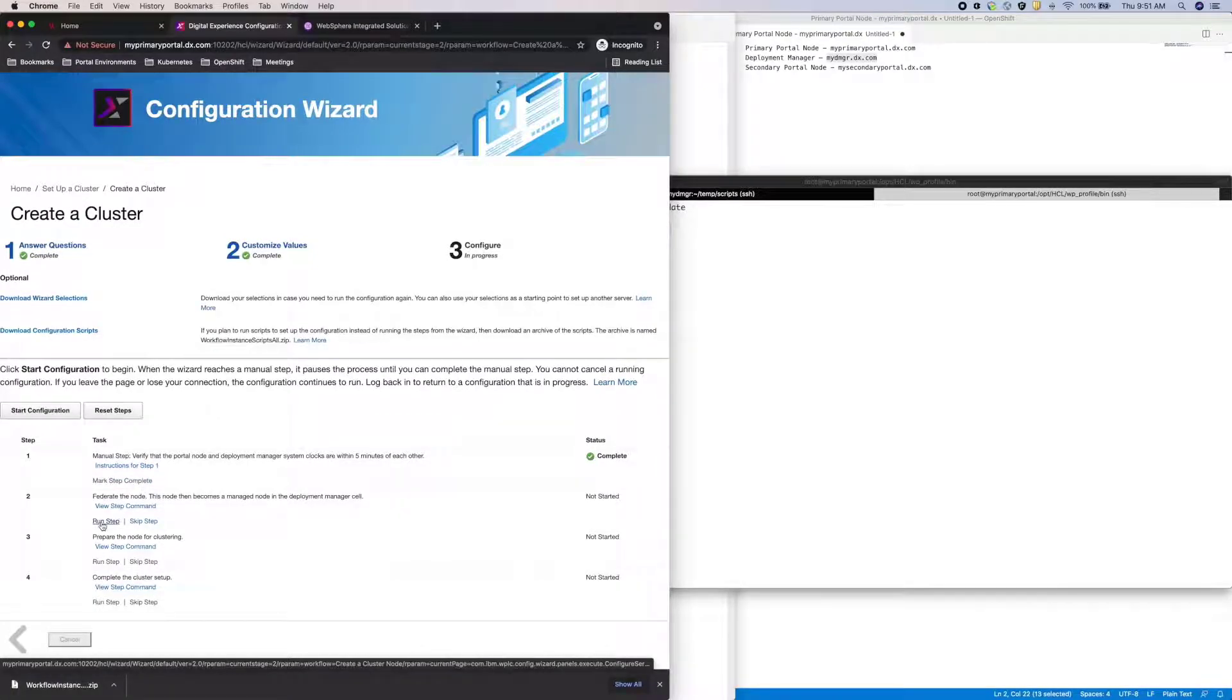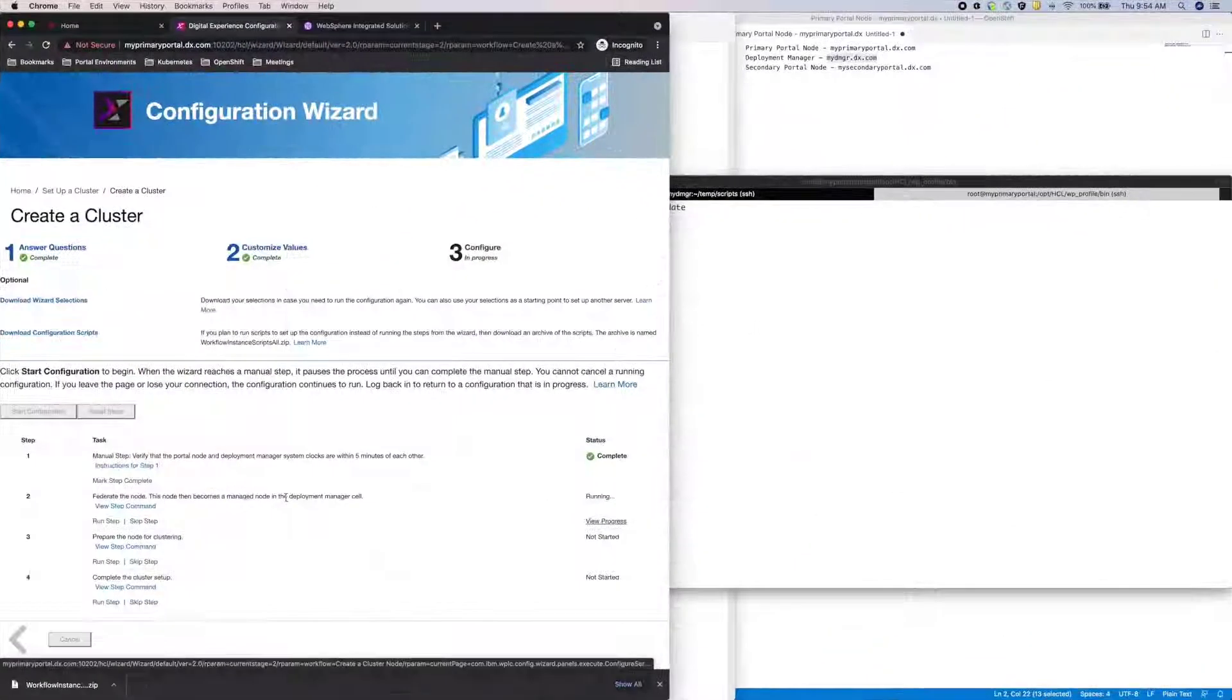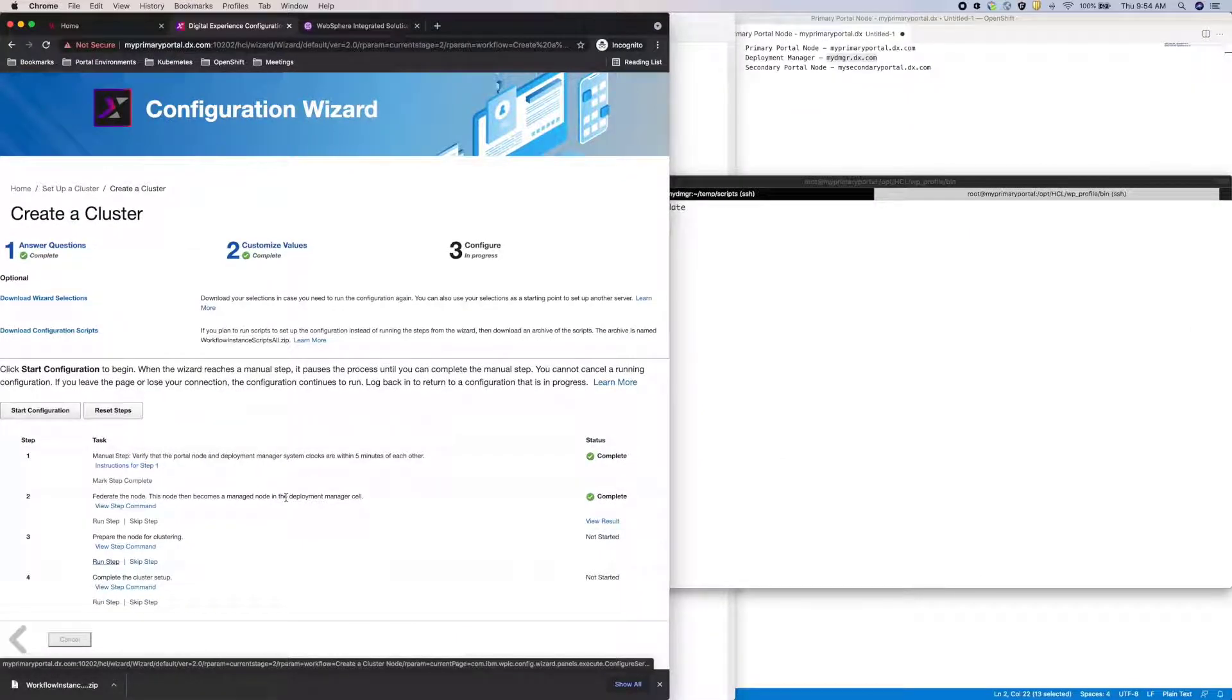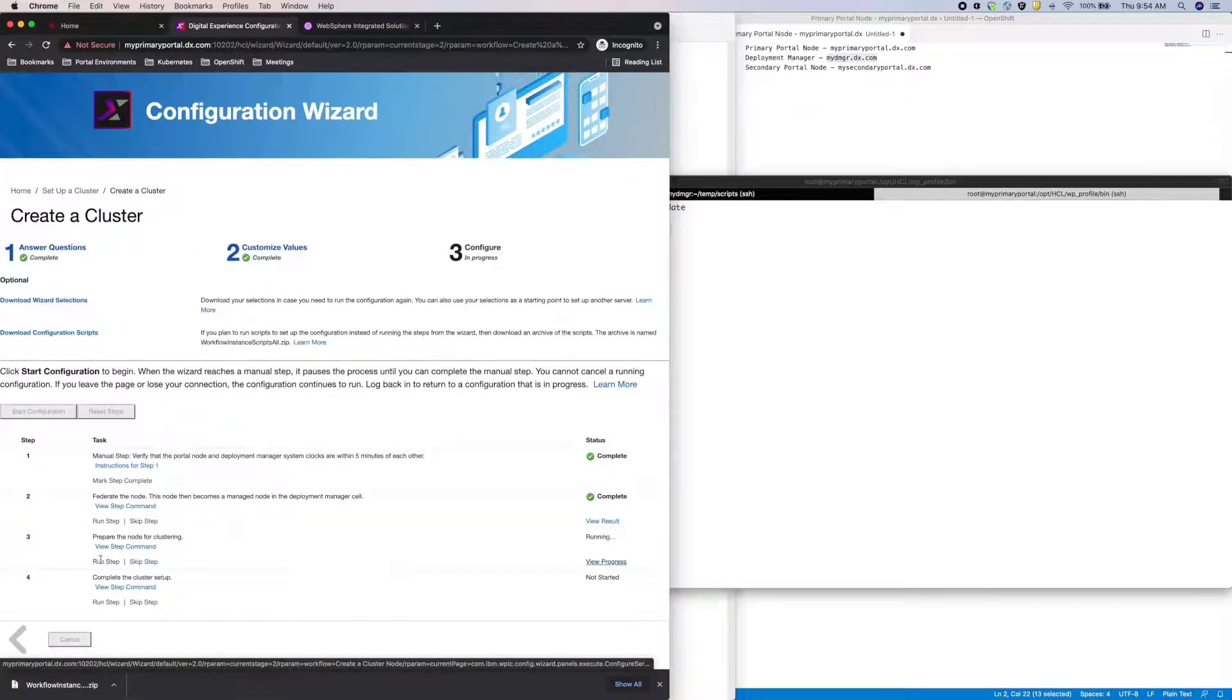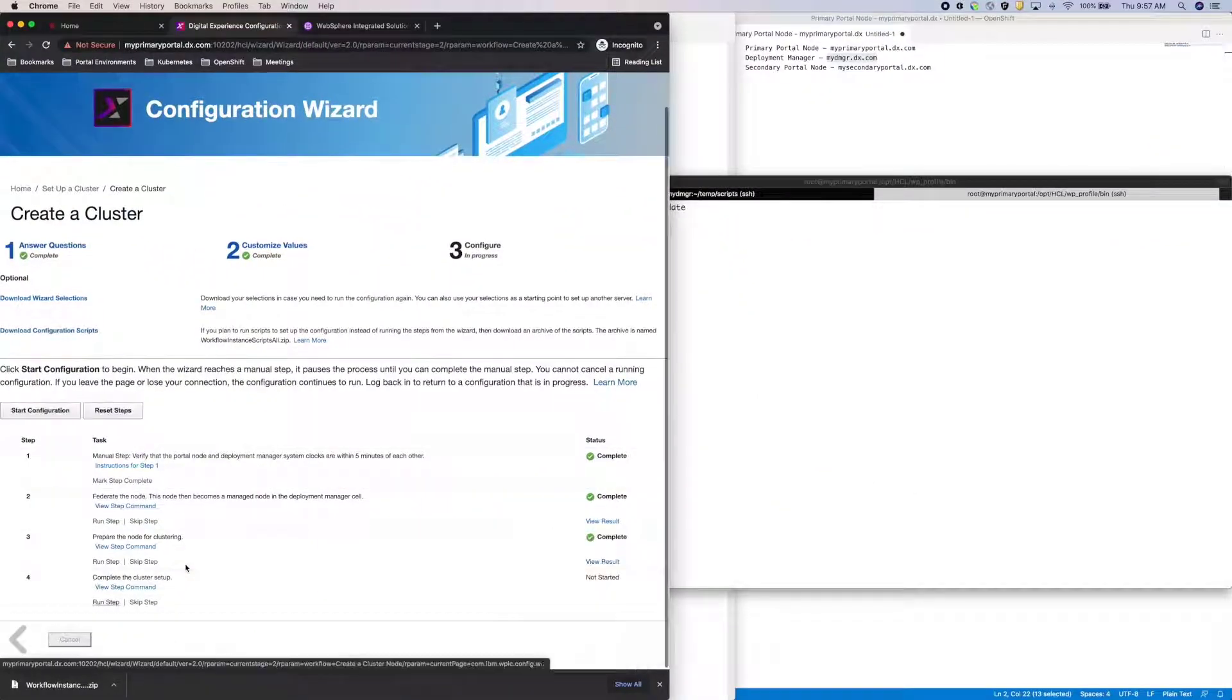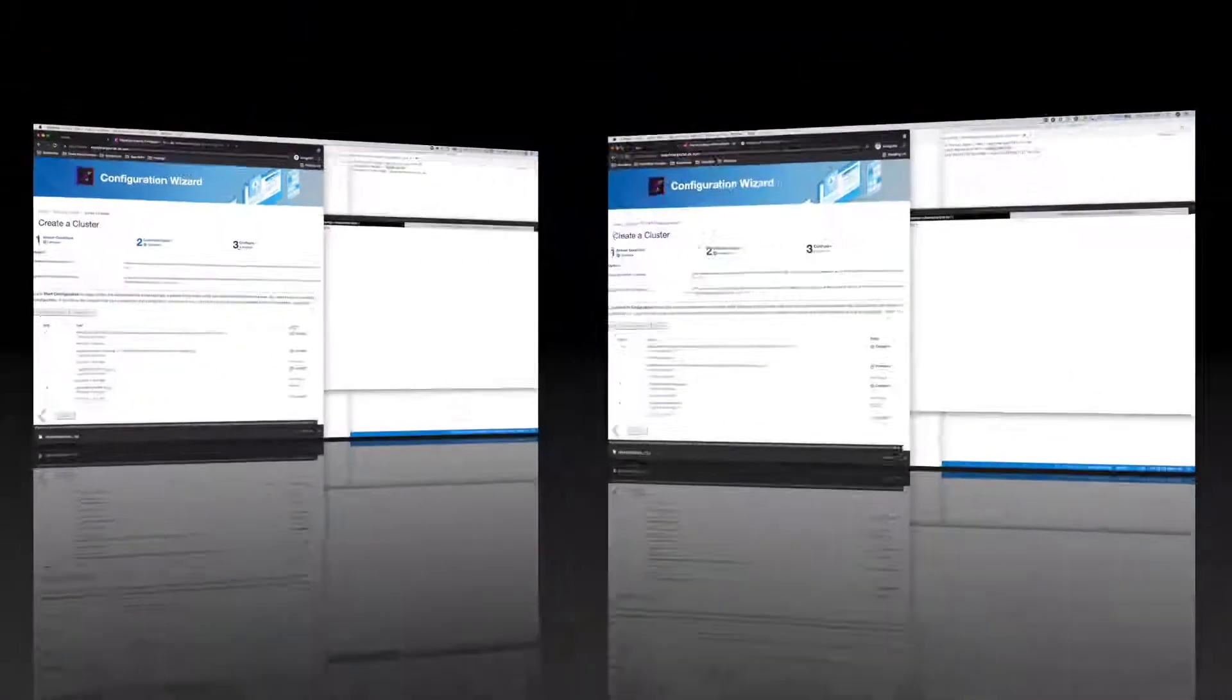Now, the next 3 steps will take some time to run. On my test machine, steps 2 and 3 took about 2 and 3 minutes respectively. And step 4 took about 7 minutes. But again, for the sake of time, I'll just skip over that in this video.